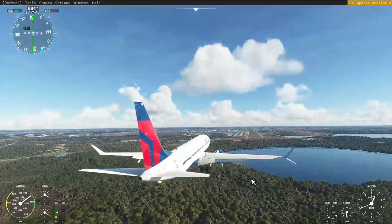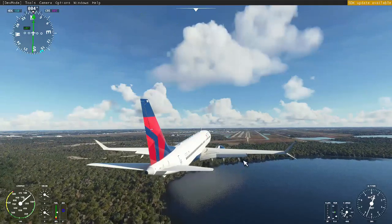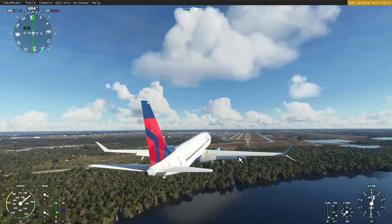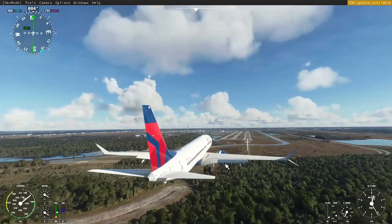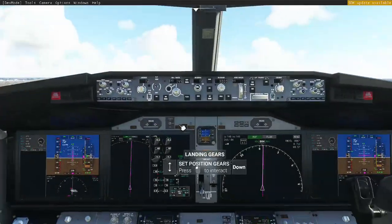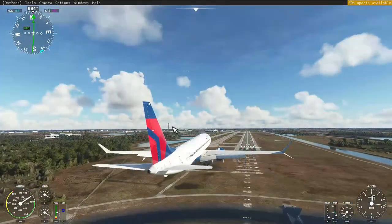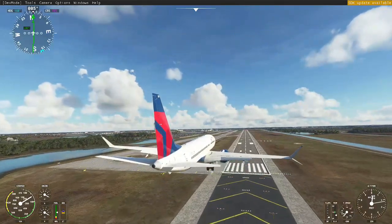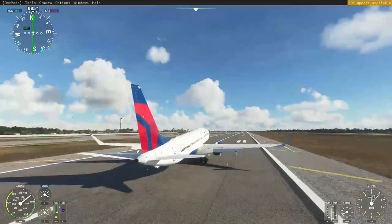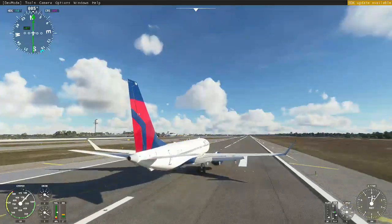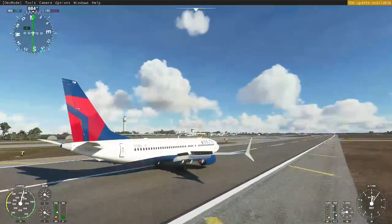Just before we touch down I will turn off the auto throttle and the autopilot, and we'll bring the plane down for a landing manually. Nice and soft - a bit of a flare. There we go, put on the brakes and speed brakes. Reasonably smooth - not too bad for me, I've got to say.